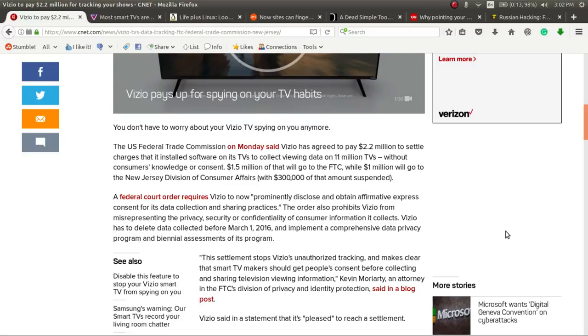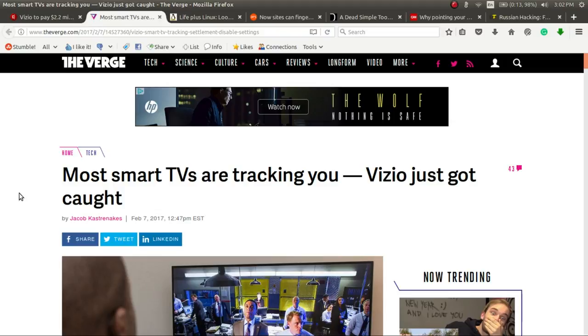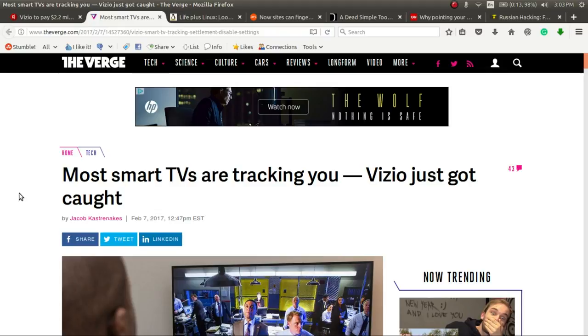So I guess we can conclude, even if you were reading all of those contracts that are pages long that no one really read on screen, it looks like they were still going to track you anyway. The Verge also has a story on TVs tracking you, and if you hadn't heard me say it, we'll definitely say it now. Most of your smart devices, TVs, DVRs, cell phones, most likely they're tracking you, whether you know it or not.